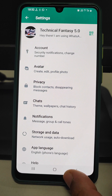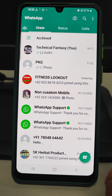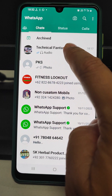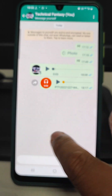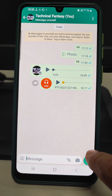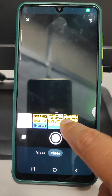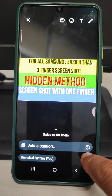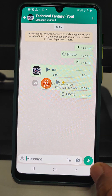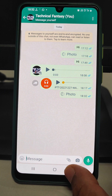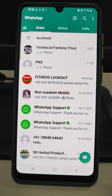The third tip is about sending a one-time photo. If you want to send any photo just once to any group or individual, select that photo and choose the one-time view option before sending. It will be sent and once viewed it is gone. This is how you can send a one-time photo, video, or any media to any group or individual.